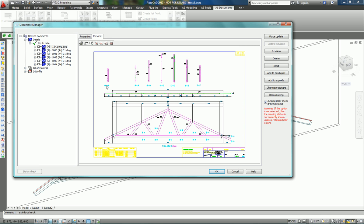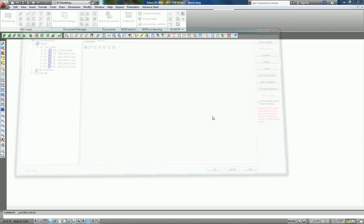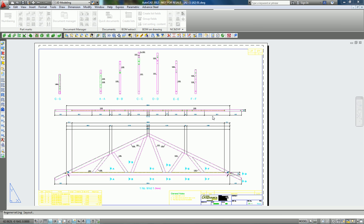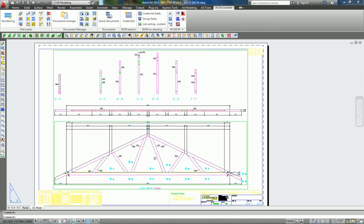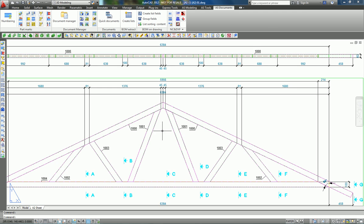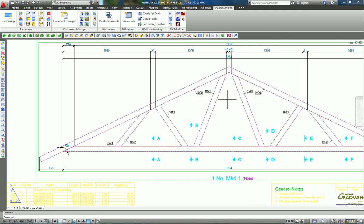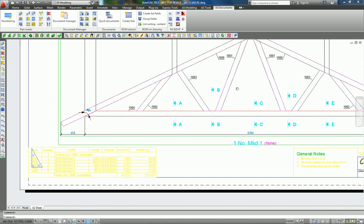You see everything has been dimensioned automatically, labeled automatically. You have also a bill of material which appears here. Now if you want to add a few dimensions...